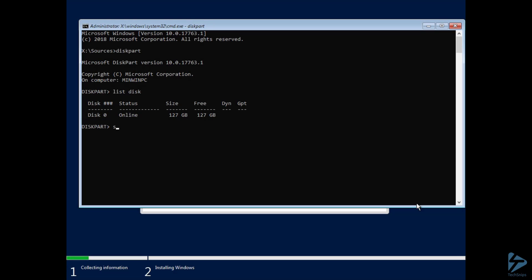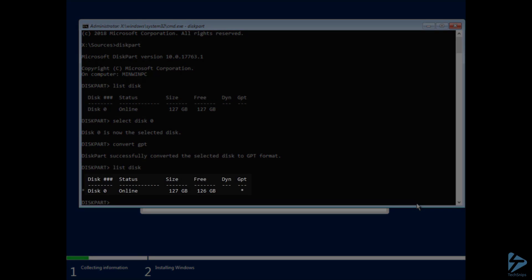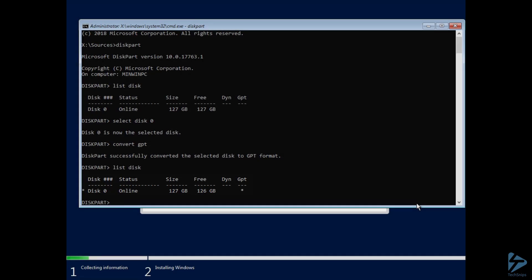So, we'll do a quick Select Disk 0, do a Convert to GPT, and we'll do another List Disk just to make sure our changes were effective. There we go, so now we have a GPT Disk.